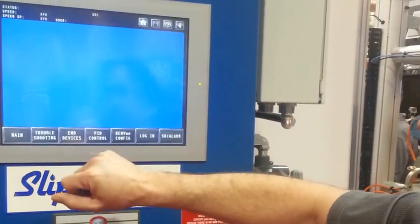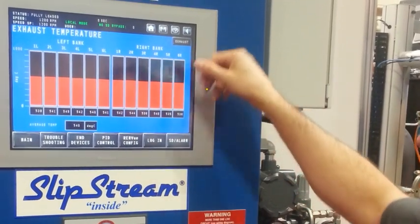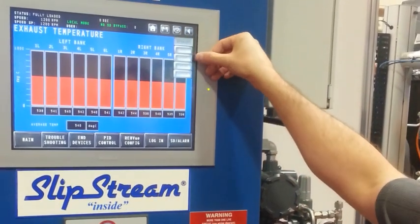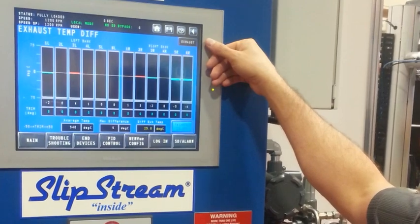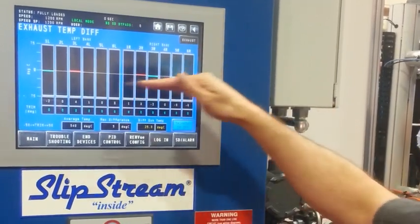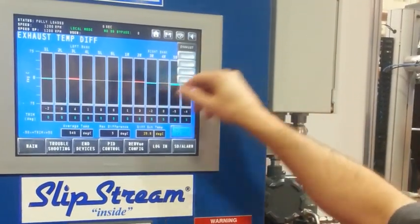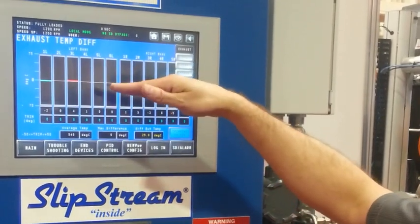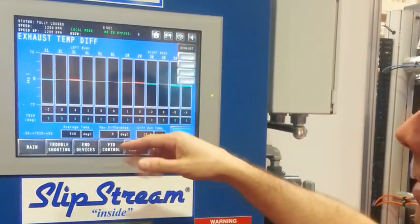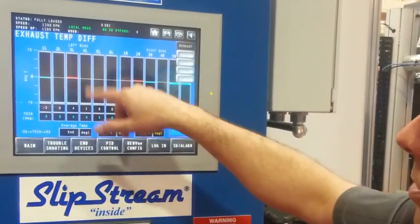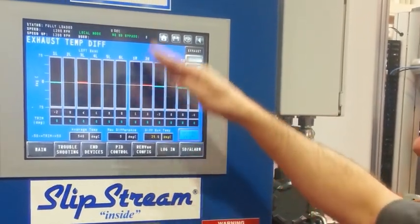Here we've got the exhaust cylinder temperature — just taking a look over them. We have differential temperatures for each of the engine cylinders. If there's a culprit where one of them is not balanced anymore, if we don't have a spark plug actually igniting the engine, it'll show us a cool spot.